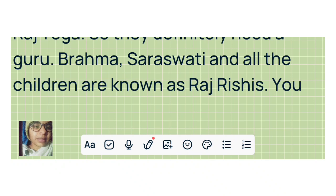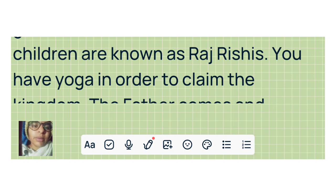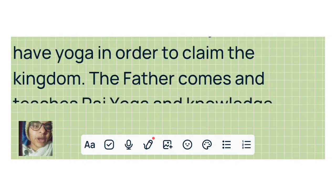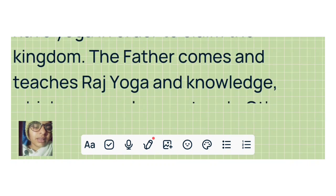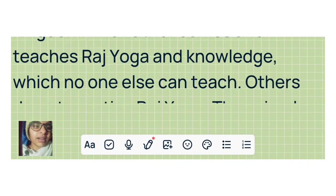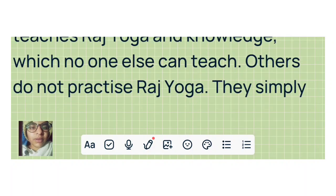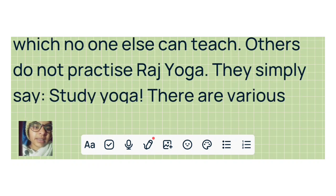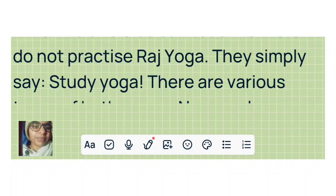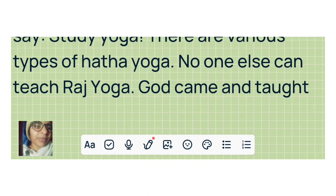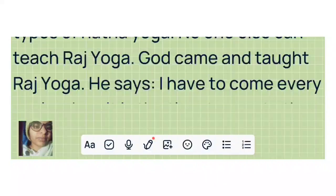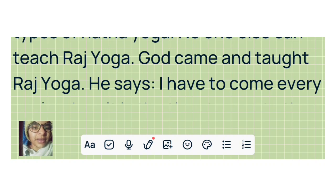Brahma, Saraswati, and all the children are known as Rajrishis. You have yoga in order to claim the kingdom. The father comes and teaches Raja Yoga and knowledge, which no one else can teach. Others do not practice Raja Yoga. They simply say study yoga. There are various types of Hatha Yoga. No one else can teach Raja Yoga. God came and taught Raja Yoga.